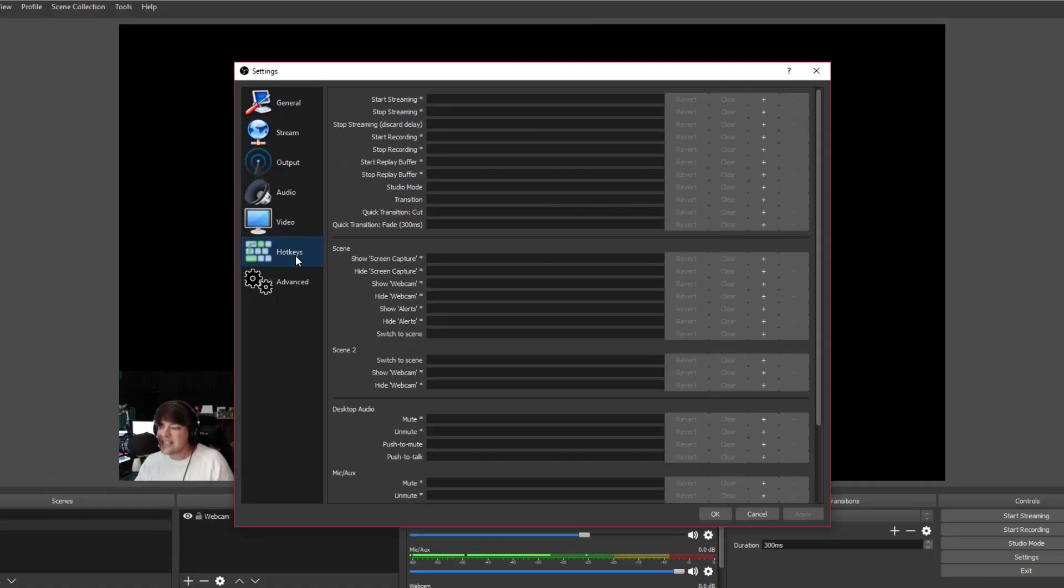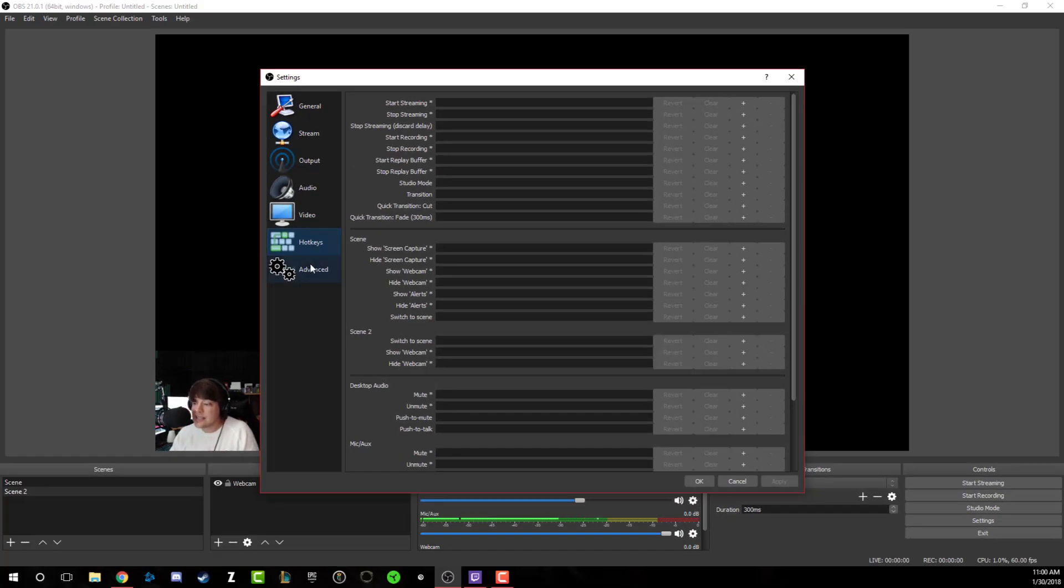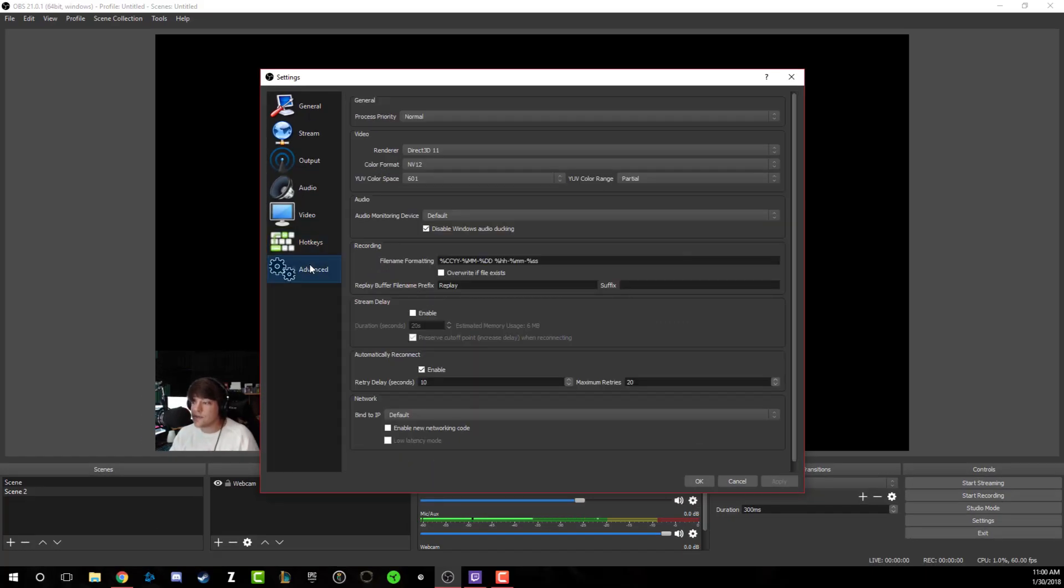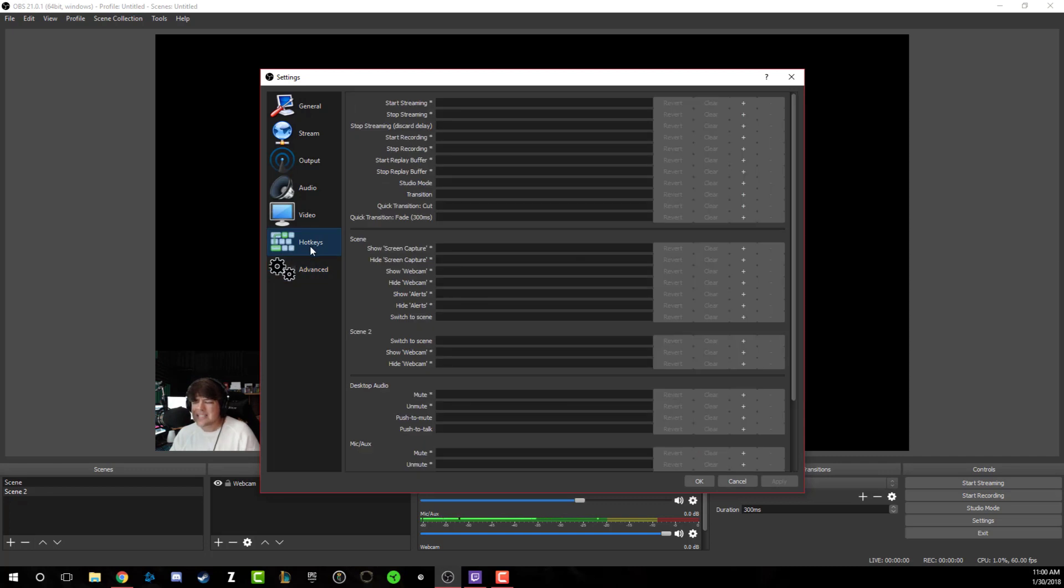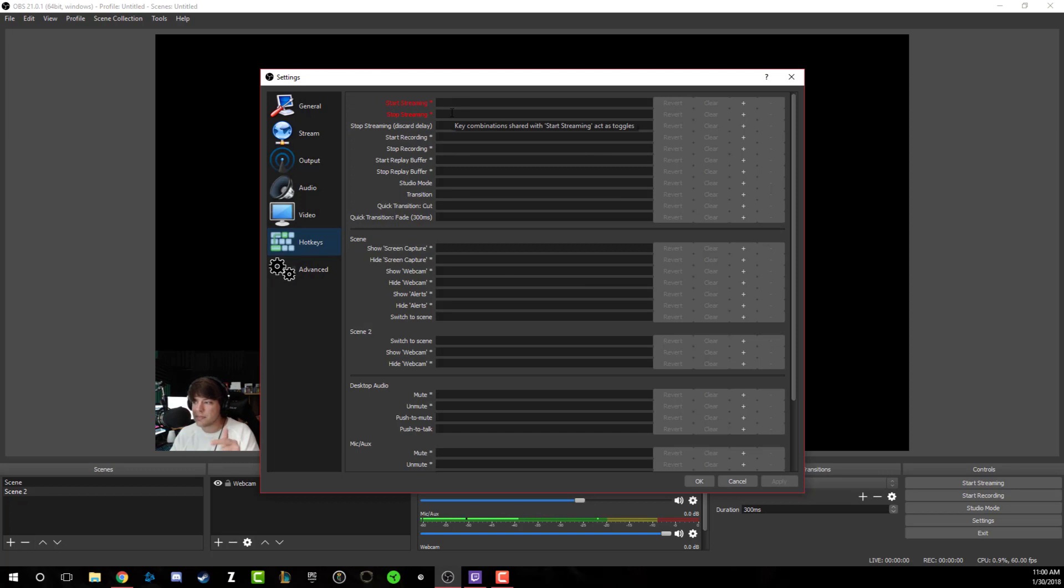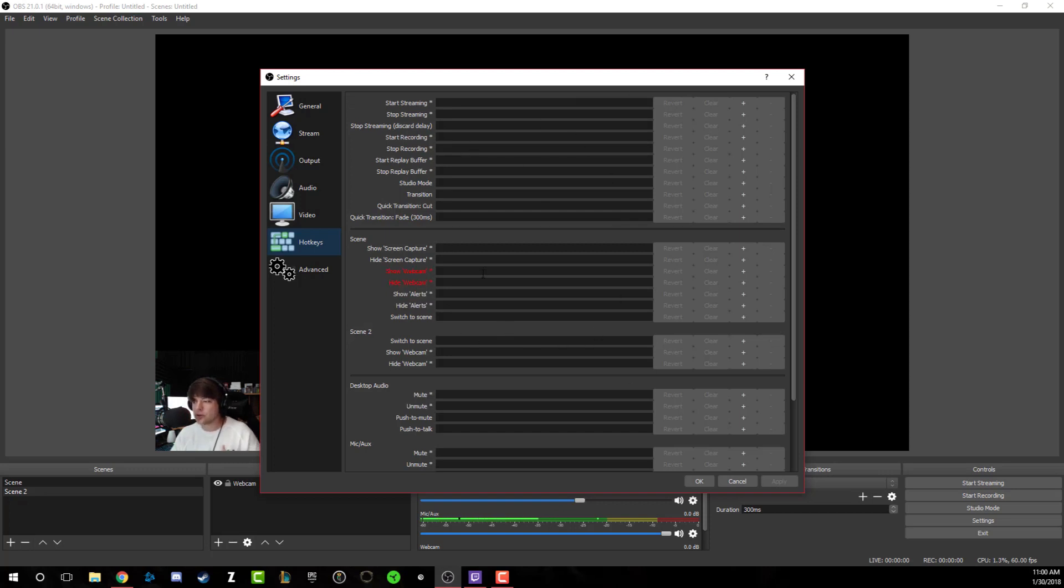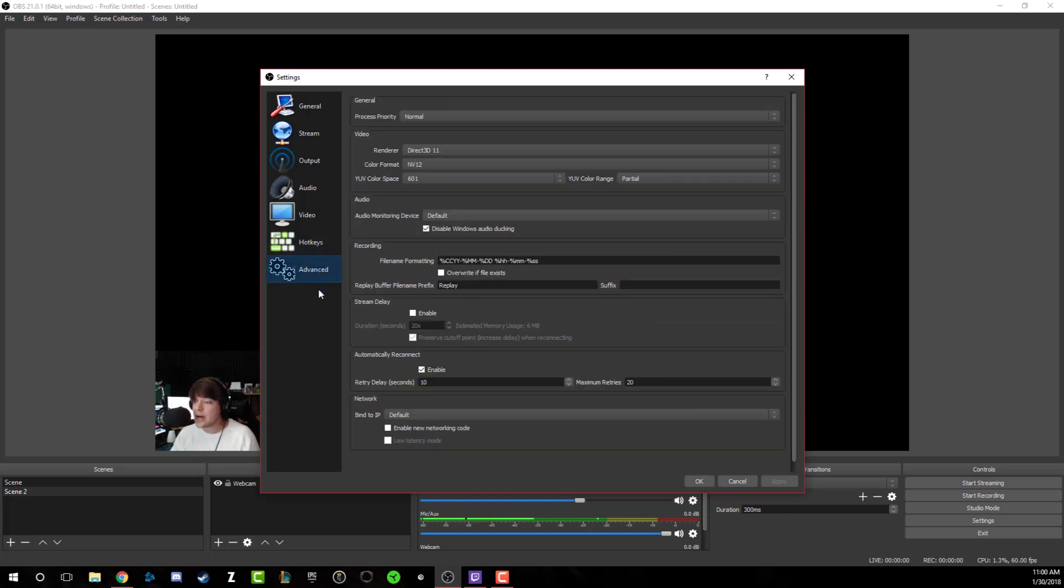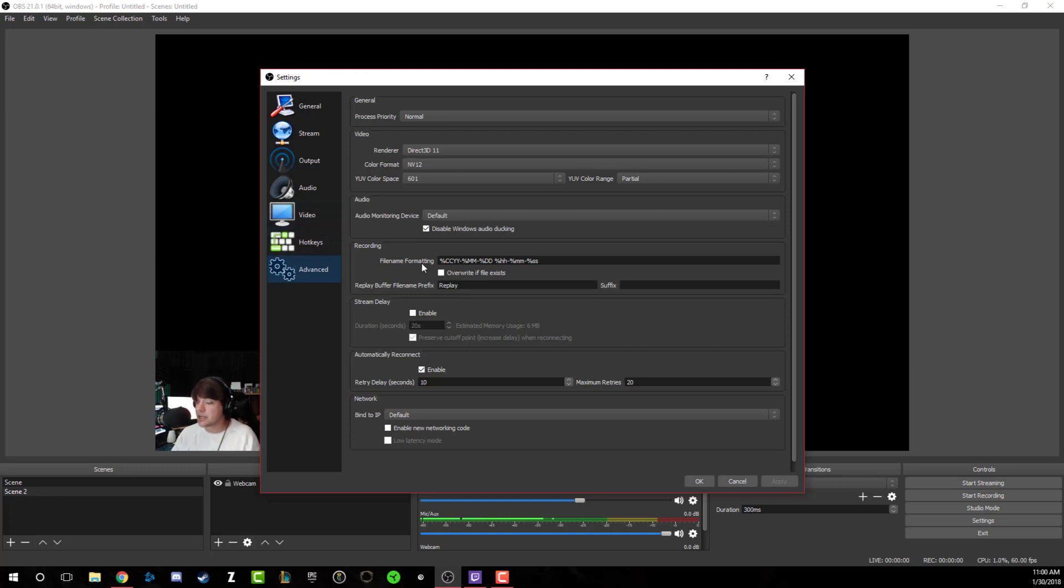Now we could get into hotkeys and advanced. Basically with hotkeys, it's really easy to just click the start streaming button, but if you want that to be set up as basically a hotkey on your keyboard, you can do that. Add all of this at your leisure. And then under advanced, I don't really change anything here because all of this is set up to just work. I wouldn't change anything here and then go ahead and click OK.